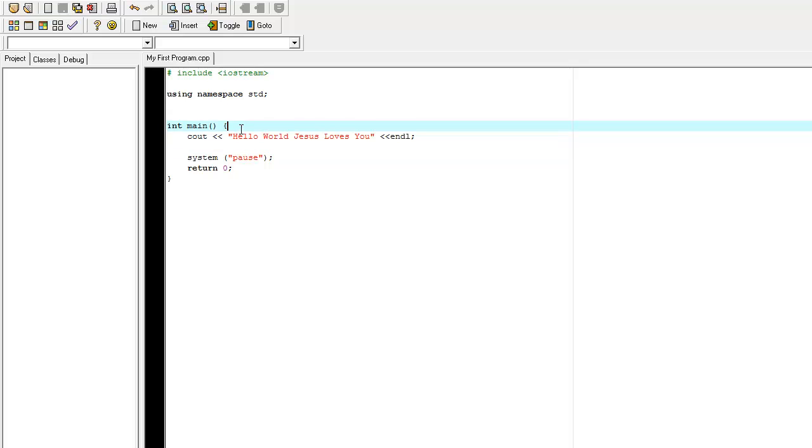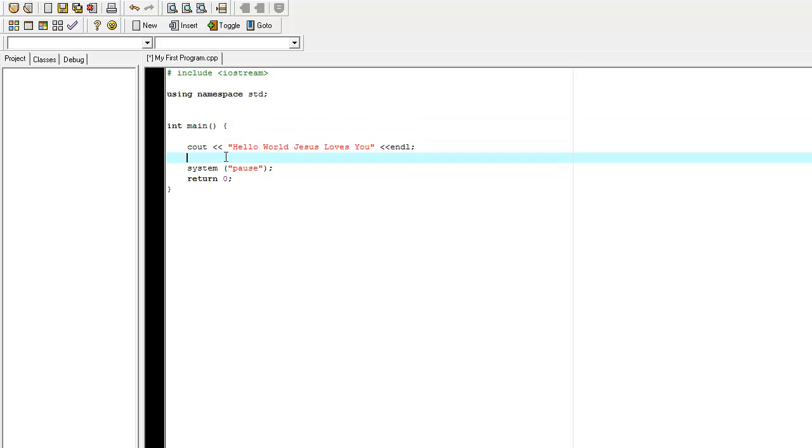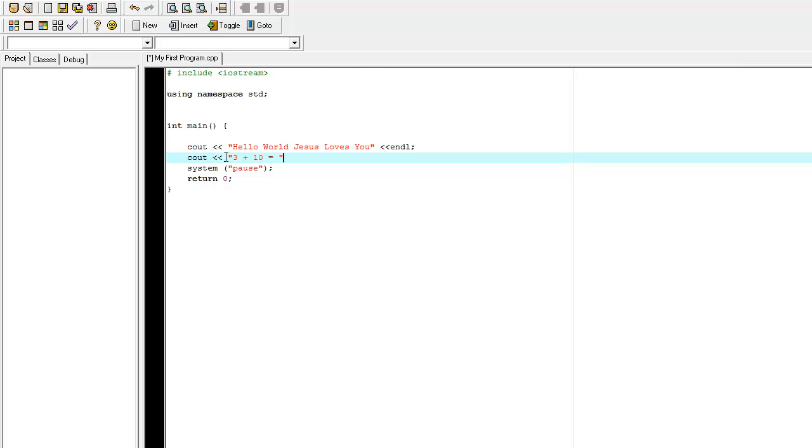Now, we can also do some really neat stuff with the cout statement. For example, we can also say cout. We can do addition. Let's say we can say 3 plus 10 equals. And then we say 3 plus 10.